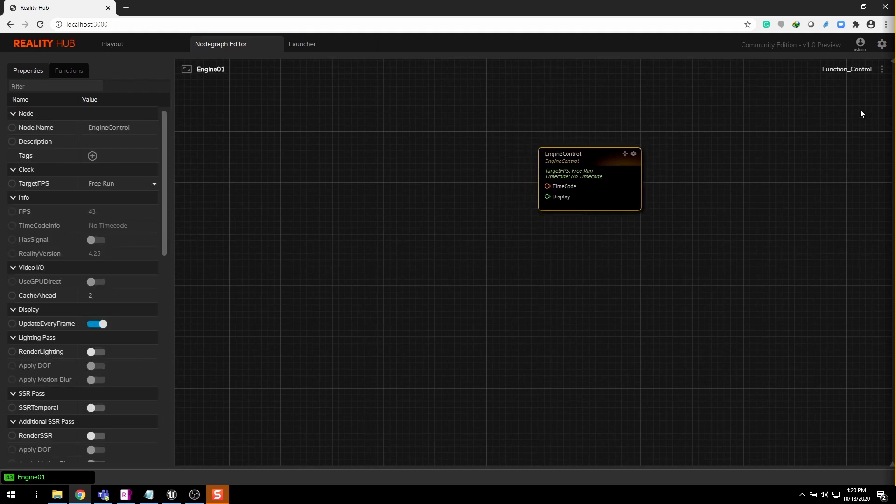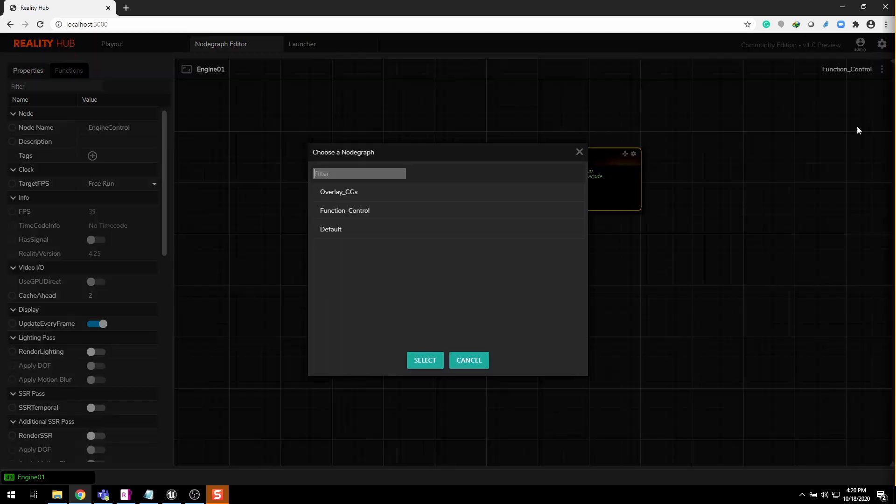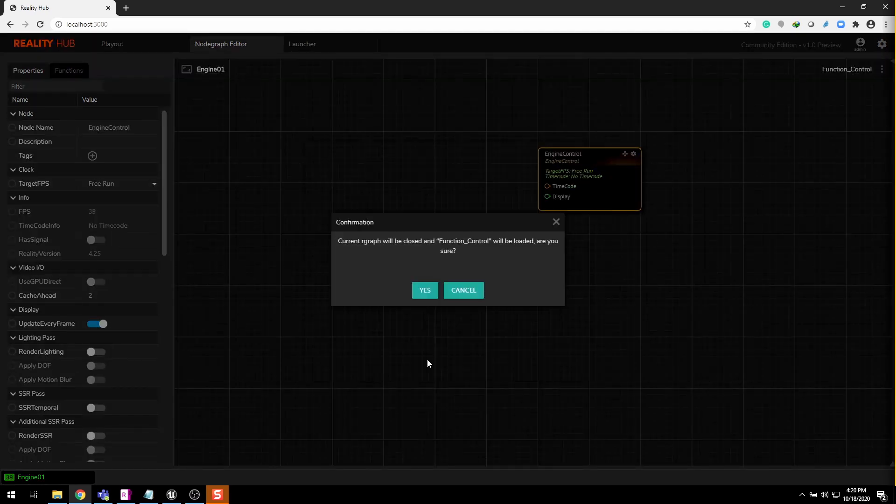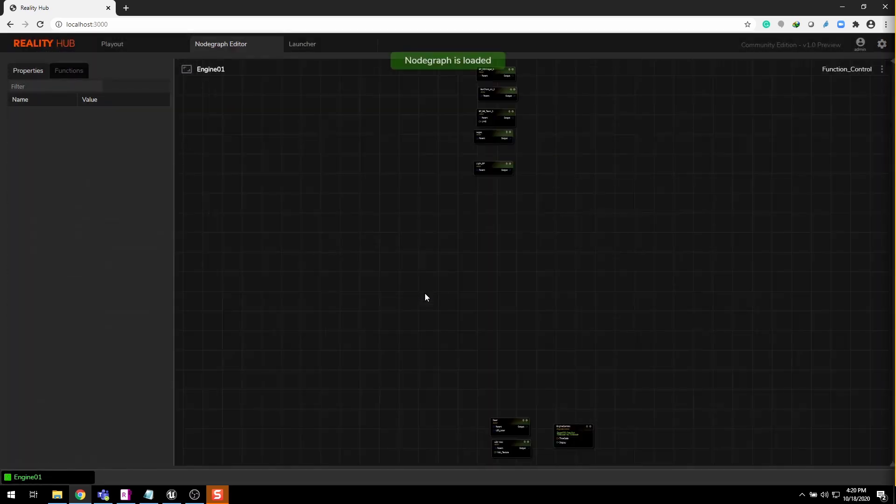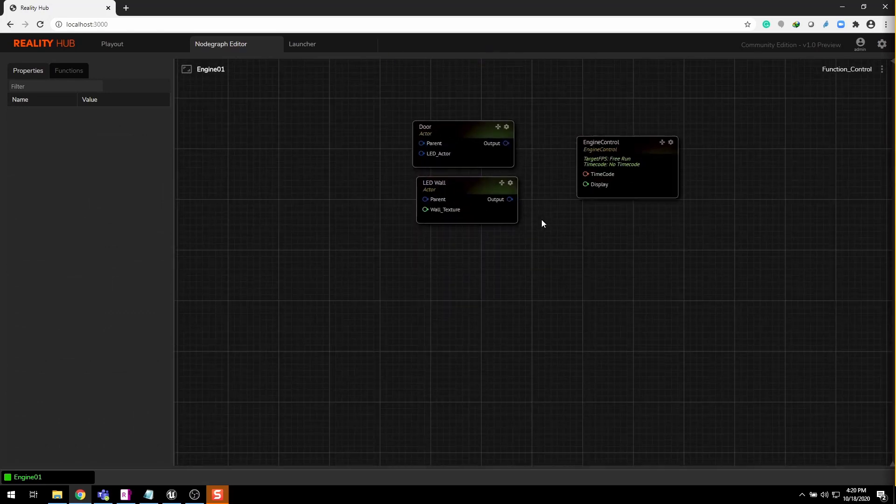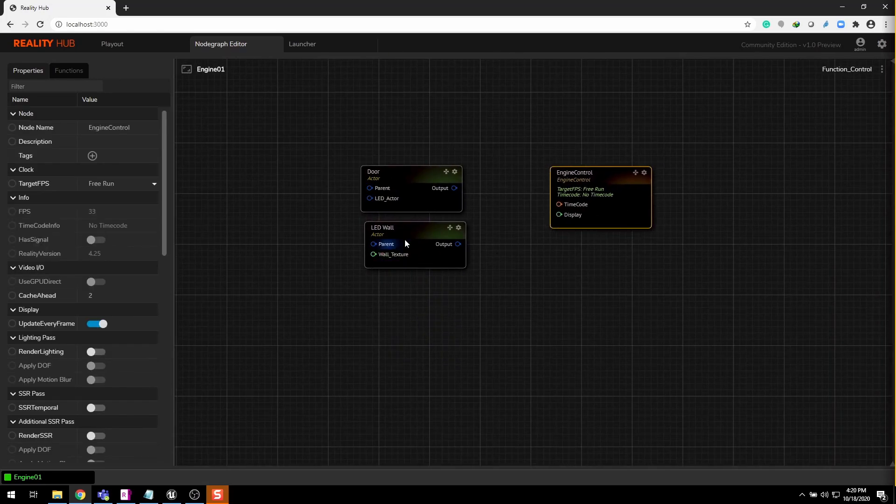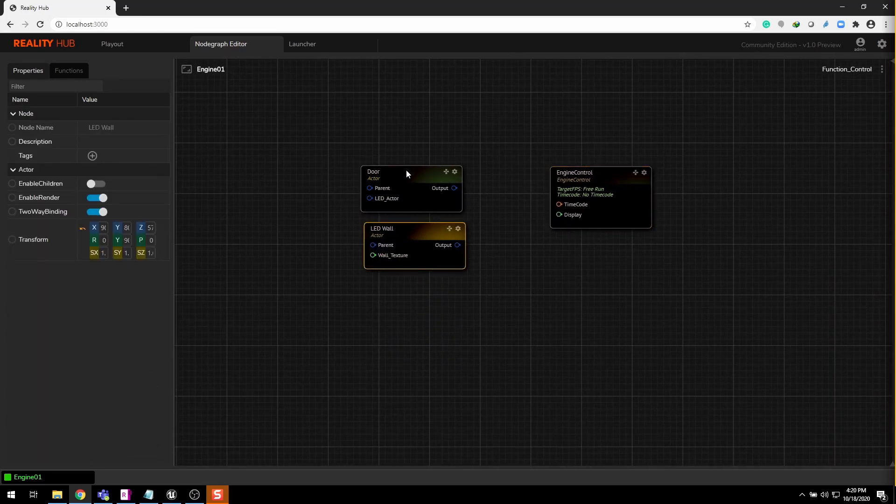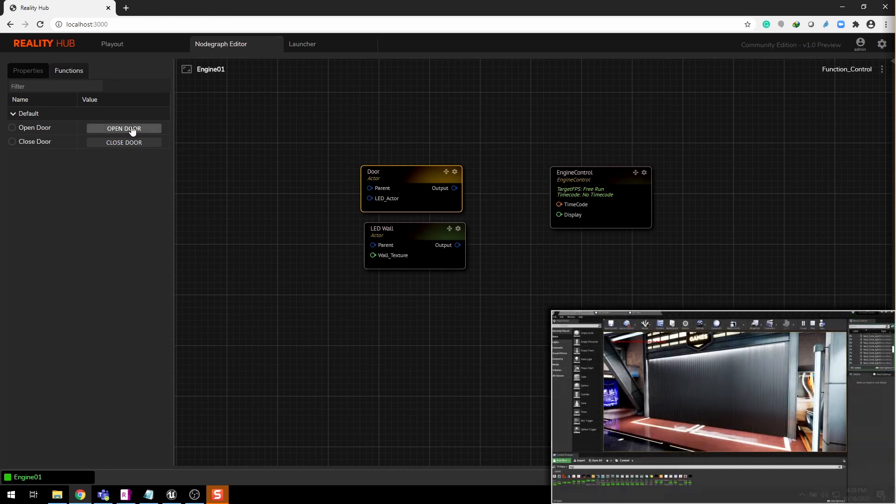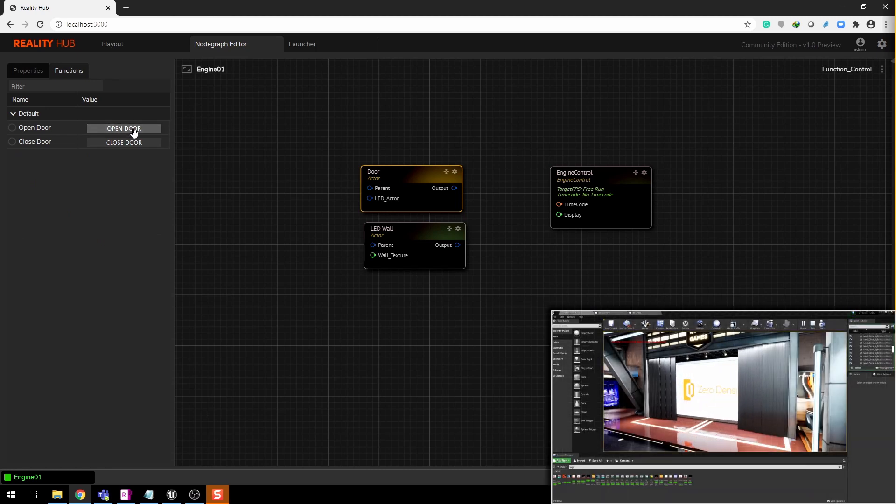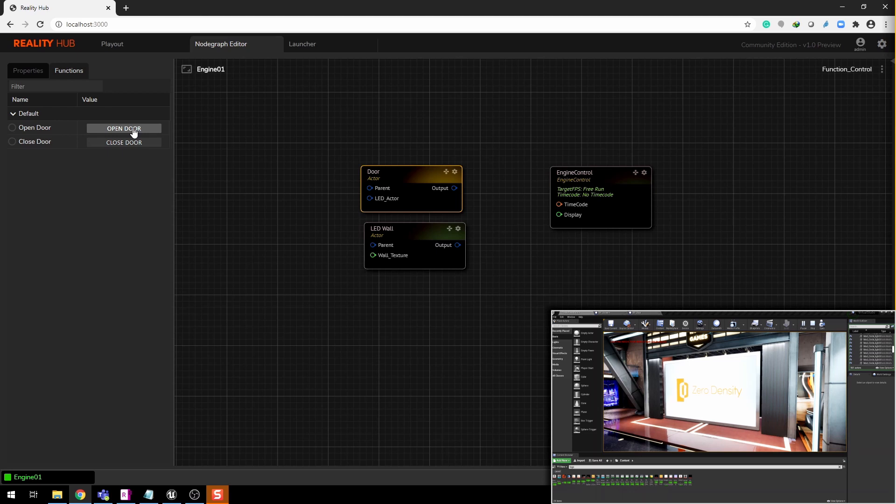We can see this default engine node right there. Let's open my saved R graph. As you can see we have two nodes, one for video wall and other one is door with open and close functions. Let's test them both.